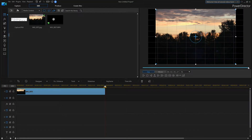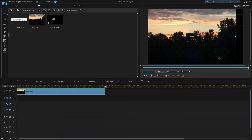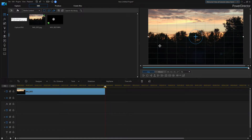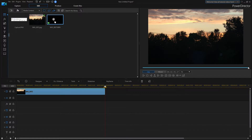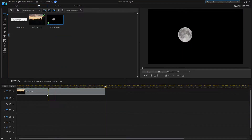Now if your image doesn't fit inside the box, you can grab these little white circles and stretch it out so that when you upload it to YouTube it'll be perfectly set. So now we've got our image on the very first line of the timeline.